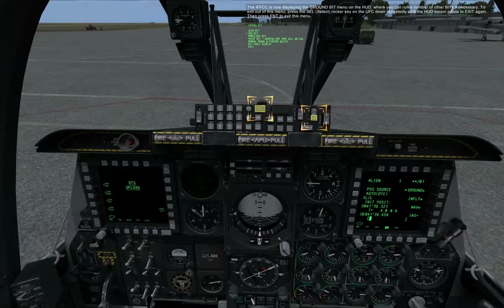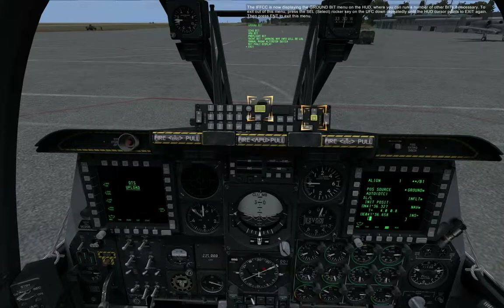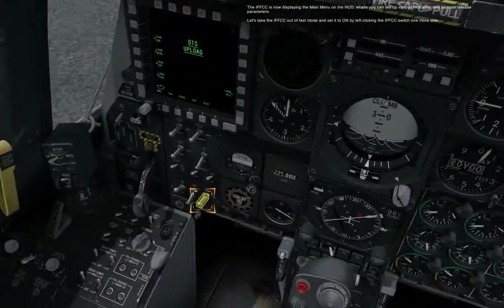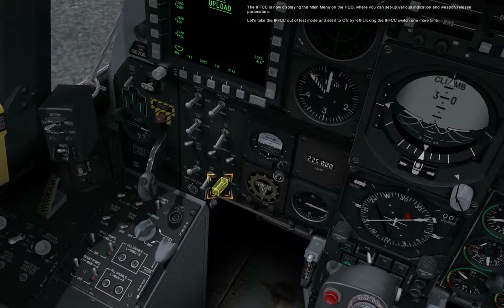The IFFCC is now displaying the ground BIT menu on the HUD, where you can run a number of other BITs if necessary. To exit out of this menu, press the select rocker key on the UFC down repeatedly until the HUD cursor points to exit again, then press Enter. The IFFCC is now displaying the main menu on the HUD, where you can set up various indication and weapon release parameters. Let's take the IFFCC out of test mode and set it to on by left-clicking the IFFCC switch one more time.